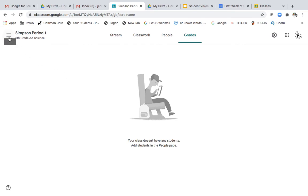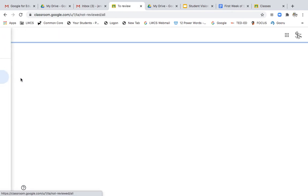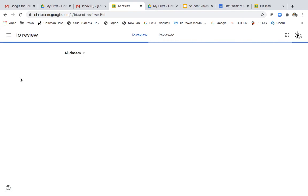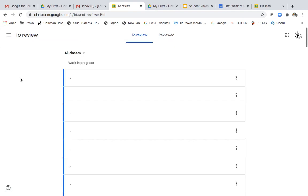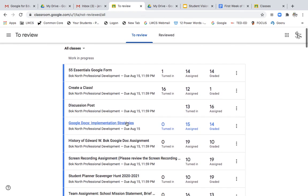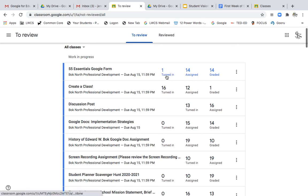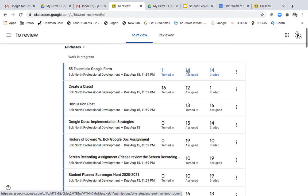Last helpful hint for you is this little very cool little tab at the top that's called to review. To review would show you a quick look at all of your classes all at one time that shows you if there's anything at all that needs to be reviewed. So right here I see that in our professional development class there's one assignment that's been turned in, 14 have been graded and then there's 14 people who still need to work on it.